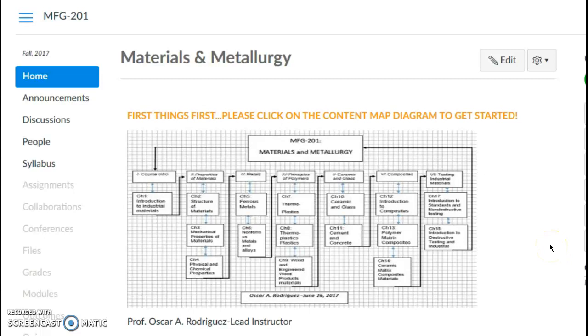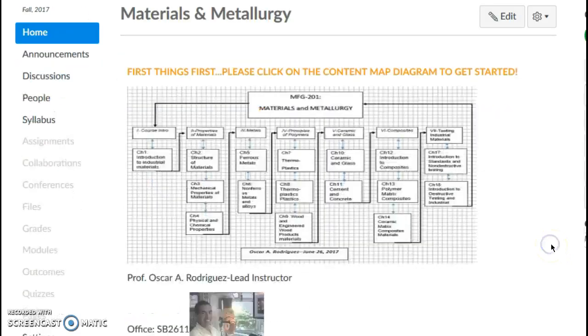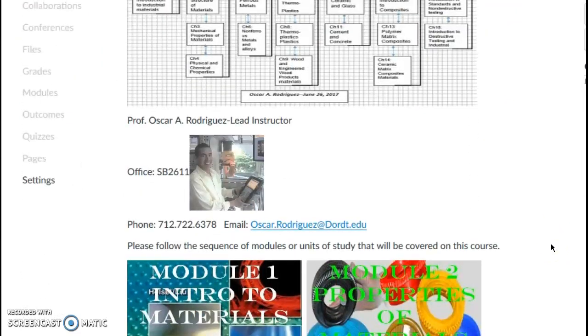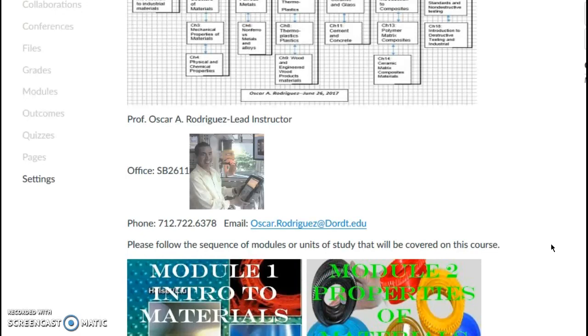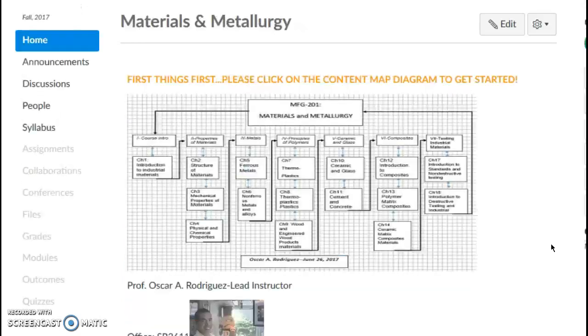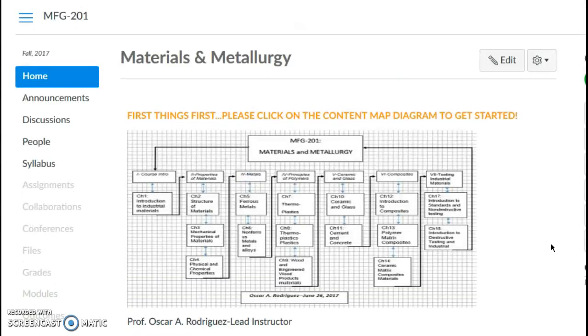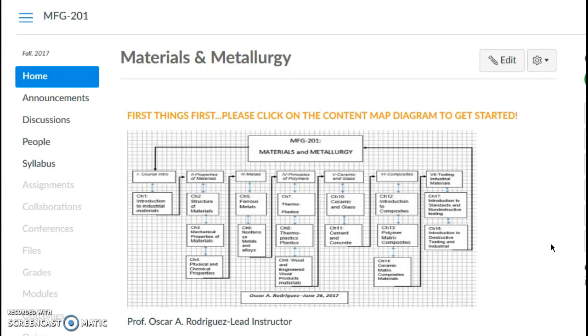Looks pretty cool so far. Let's see what else I can do. I can come down. So actually, this is my demo course, one of the courses that I've been preparing - MFG 201, Materials and Metallurgy.